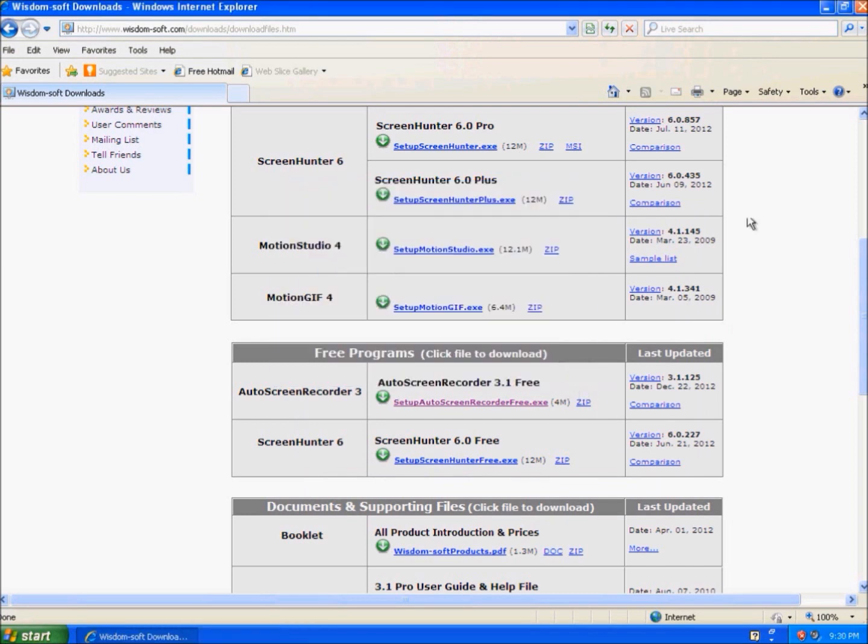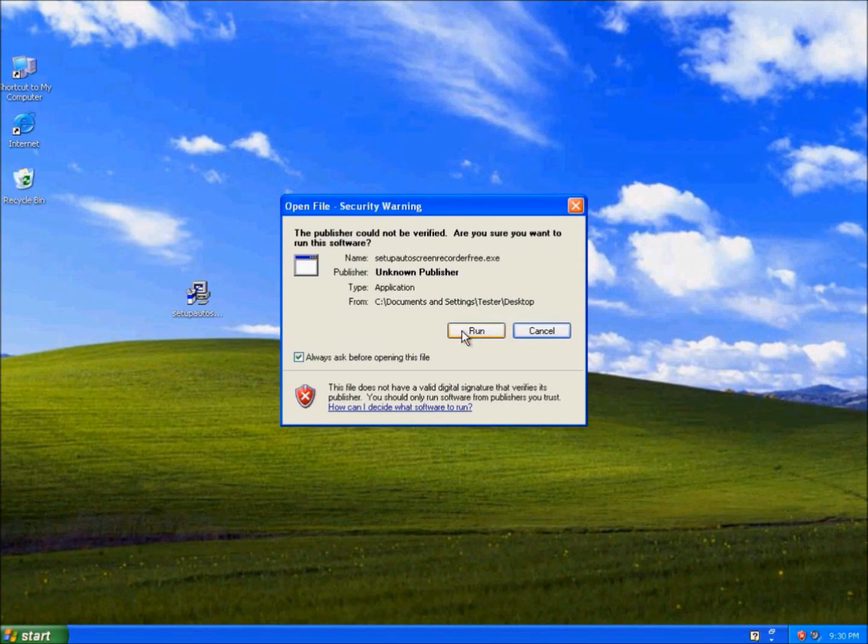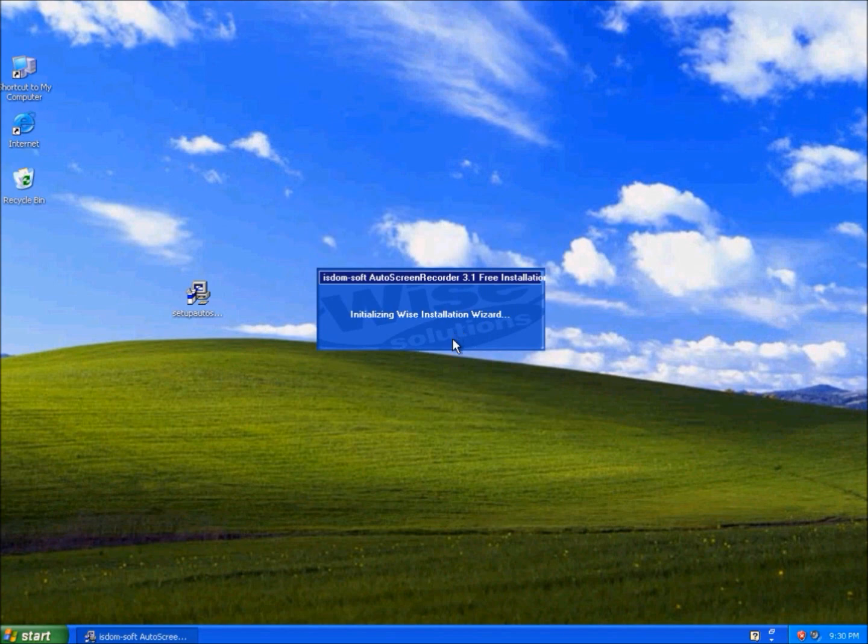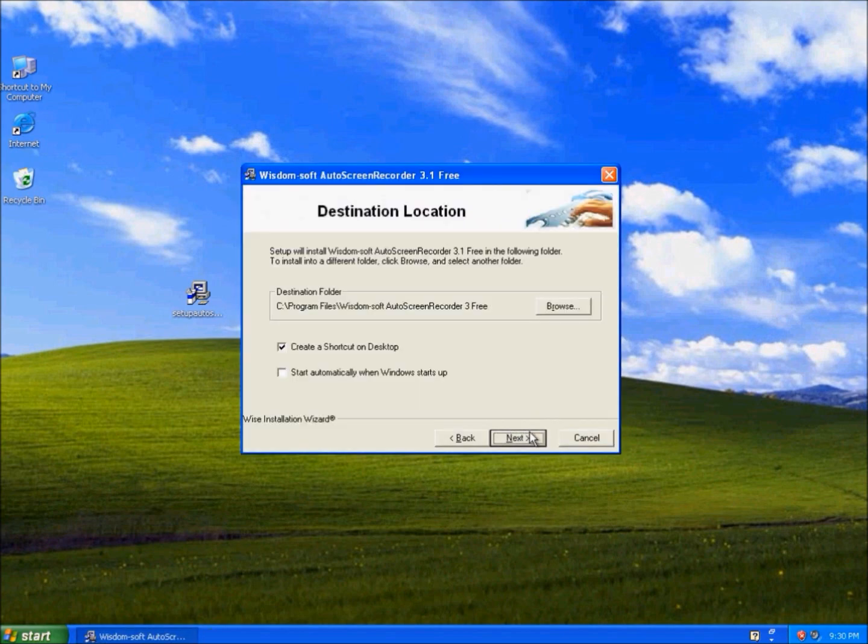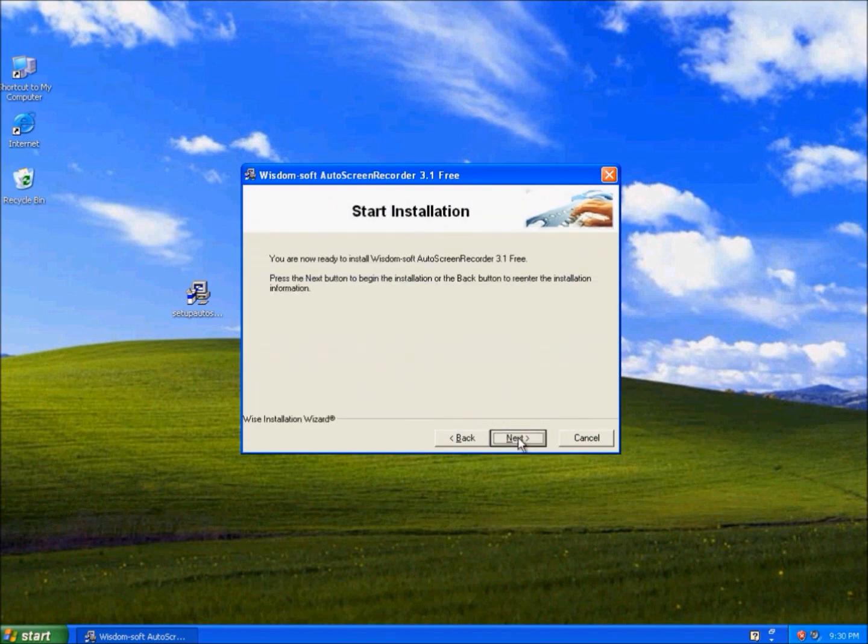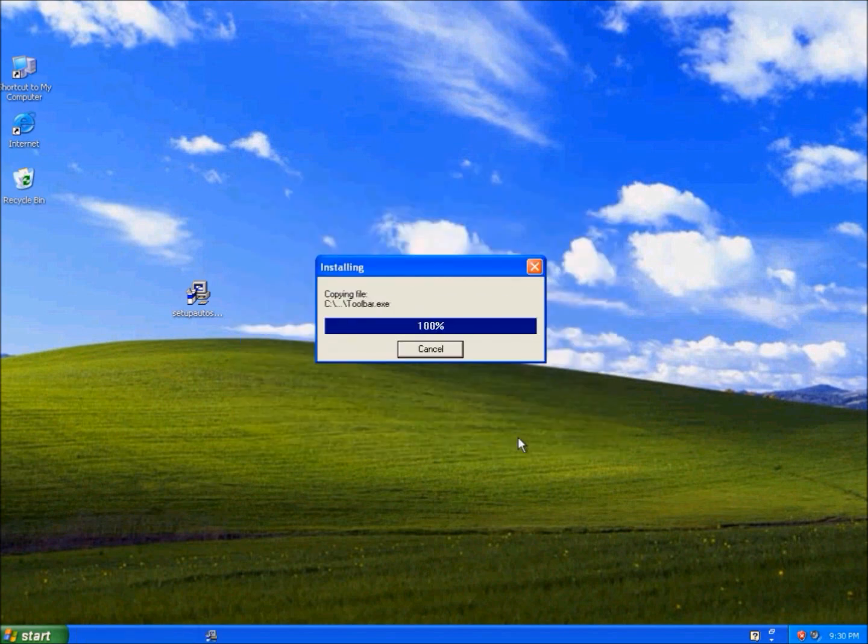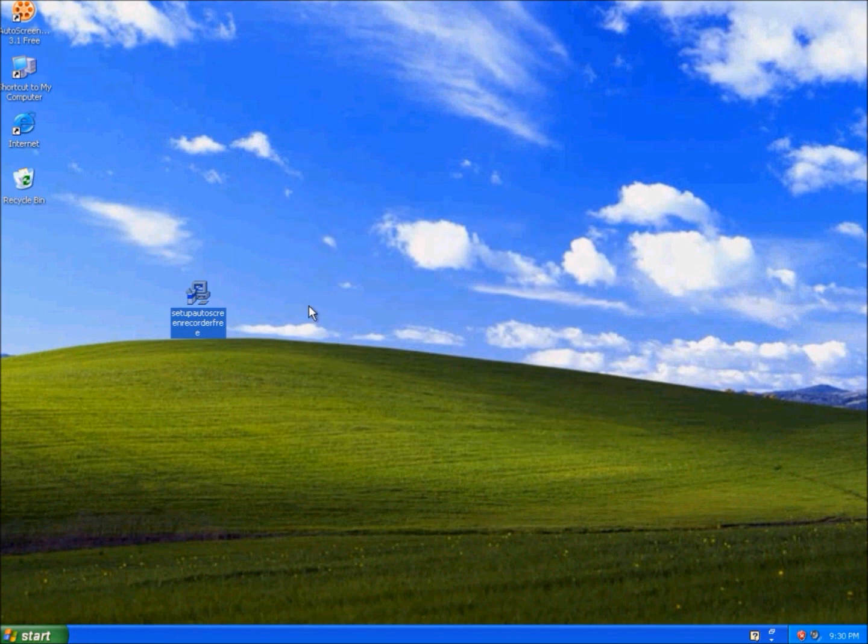Close it. This is the installer and let's run it. Next, next, now I don't need it, next, next. And it's installed.